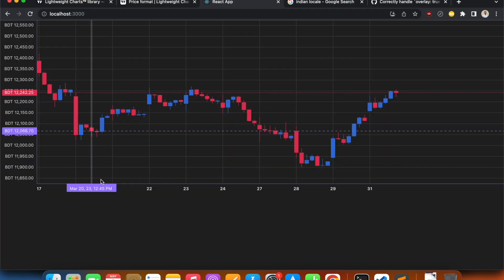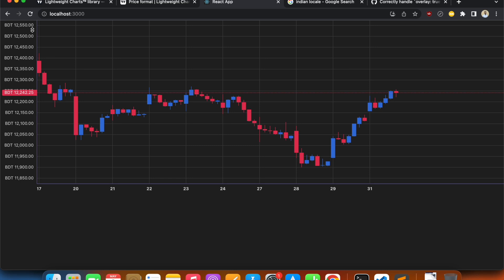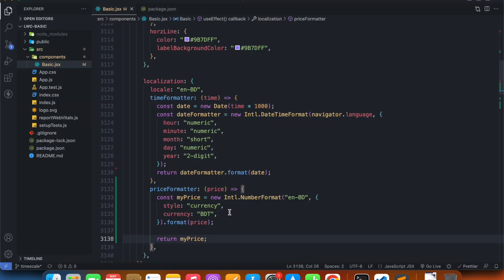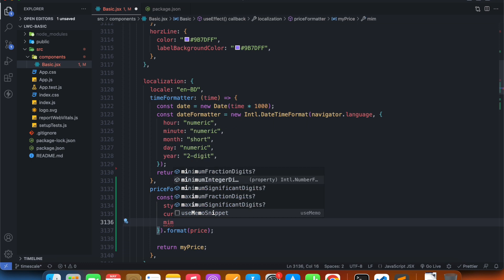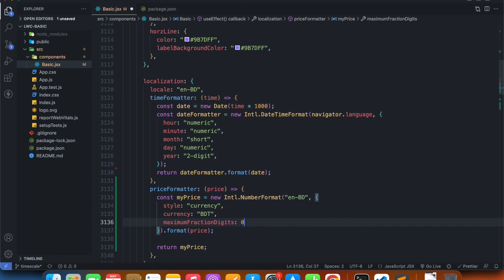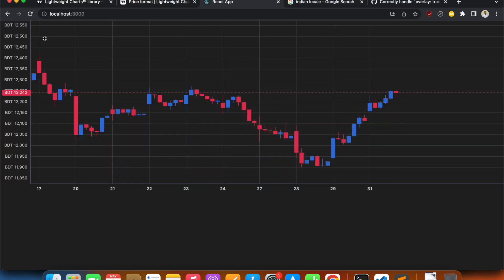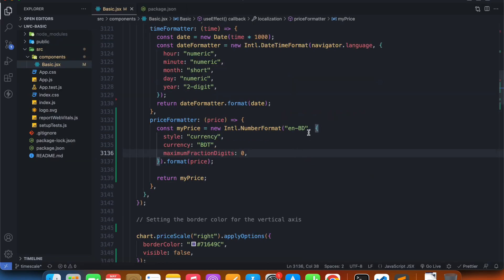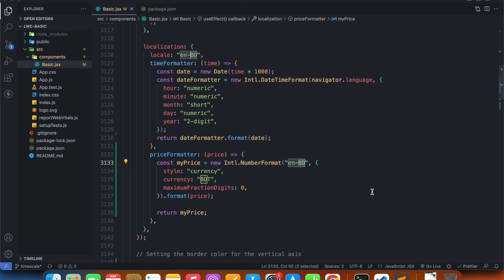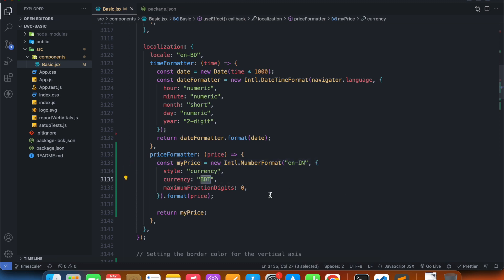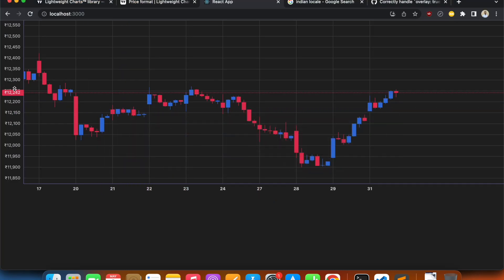Looking at our chart we can see the currency is BDT with the price, but we're still getting two extra decimal values. Let's add minimumFractionDigits: 0 to the options to get rid of those. The extra zeros are gone. I don't really like BDT since it doesn't show the Taka symbol, so let's change the locale to en-IN and the currency to INR — that looks much better.